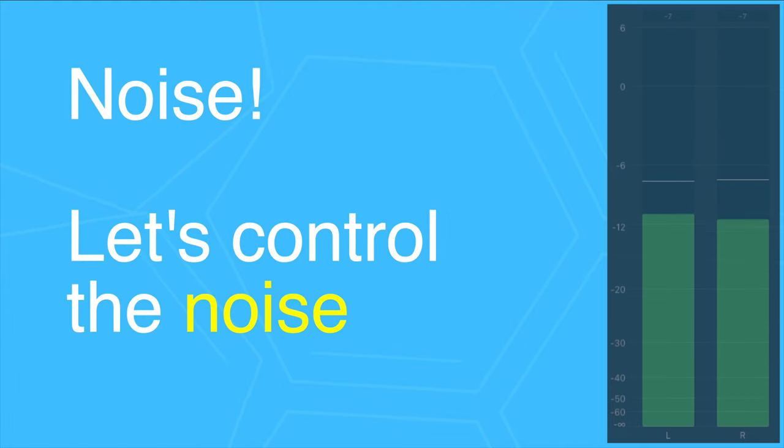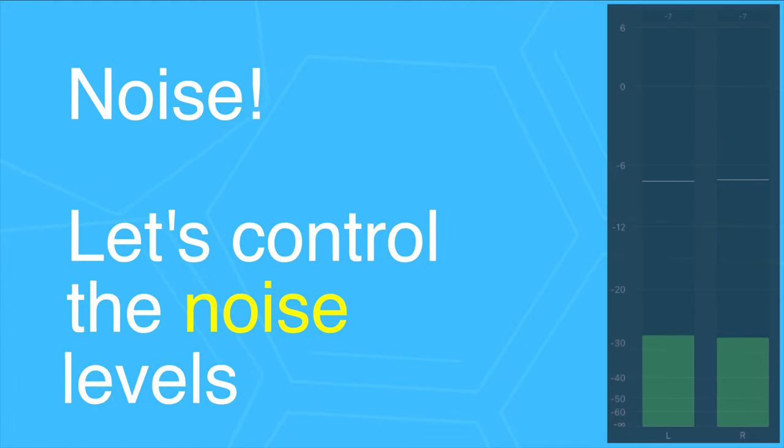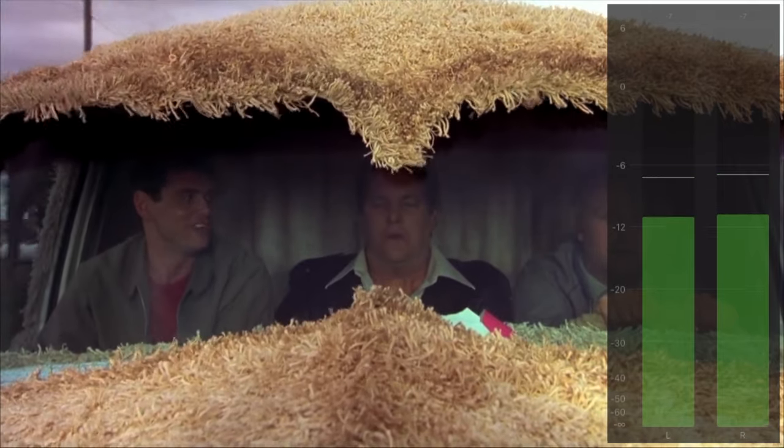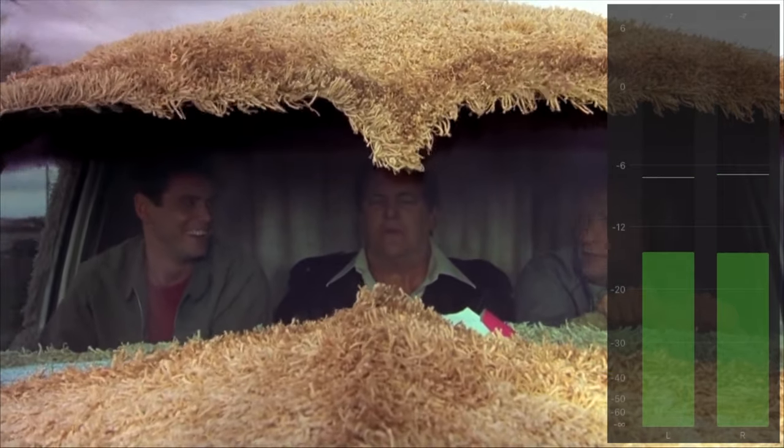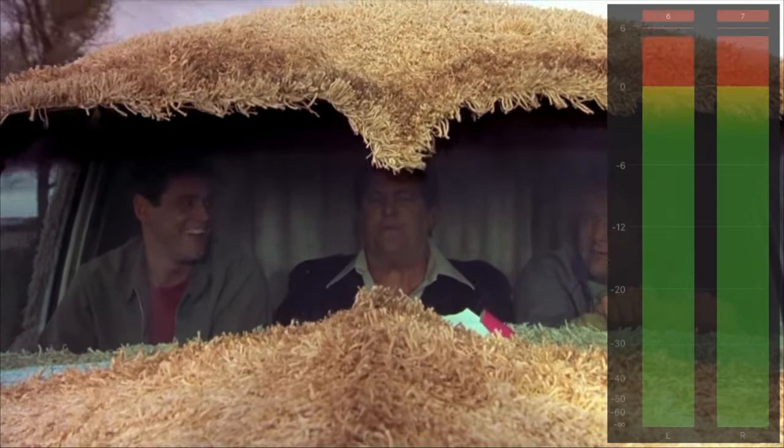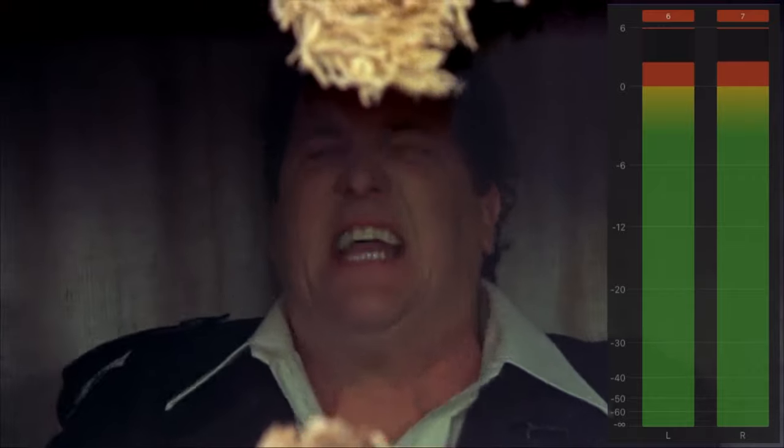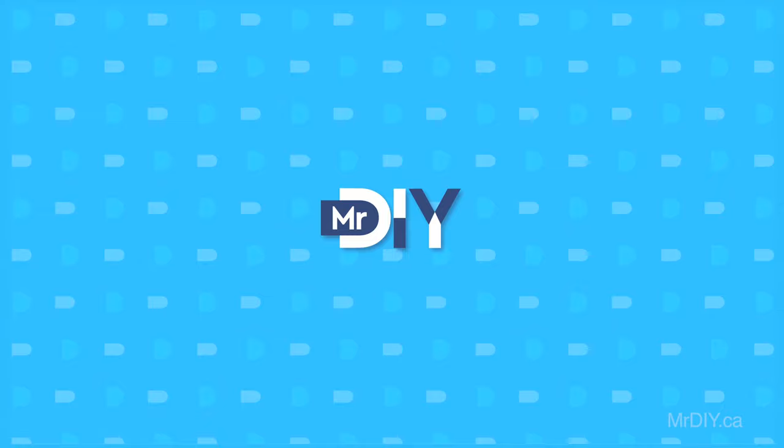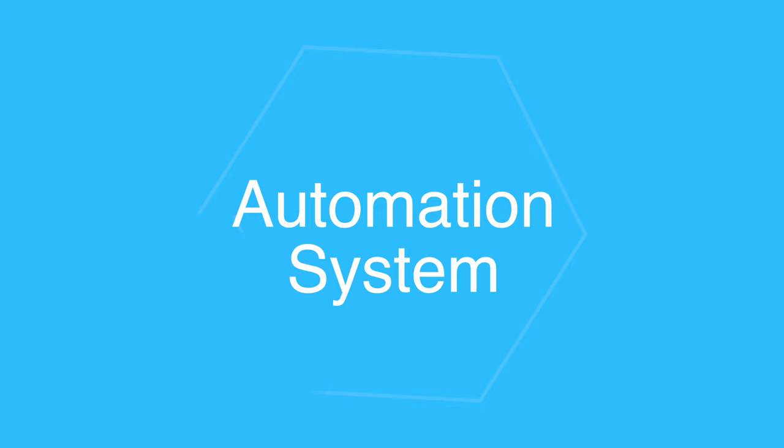Let's control the noise levels. A good automation system needs two things.